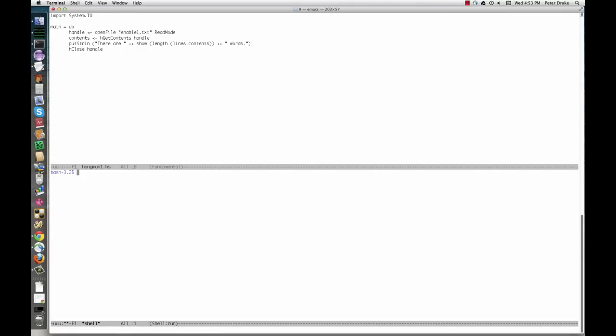To explore the wonderful world of IO, we're going to write a program to play the game of Hangman. Before we start, you'll need to get a list of words to use as a dictionary. A good choice is enable1.txt. You can find it in many places on the web. Enable is the Enhanced North American Benchmark Lexicon, a word list used in some Scrabble games. It's in the public domain.